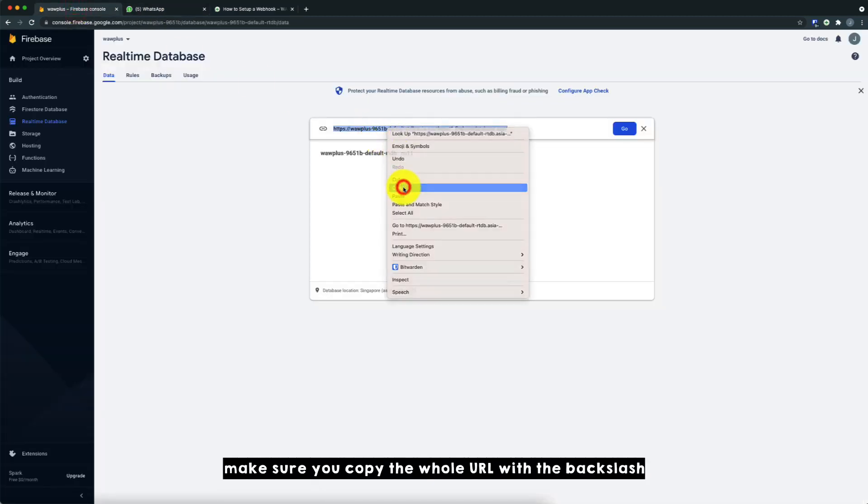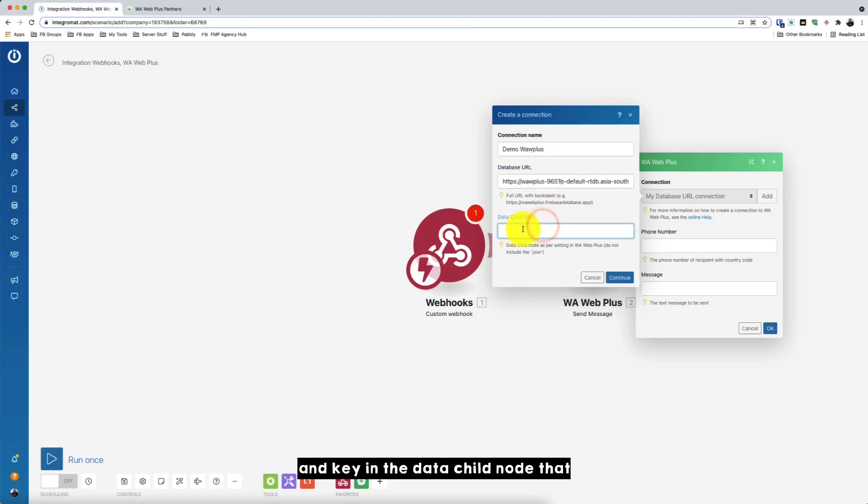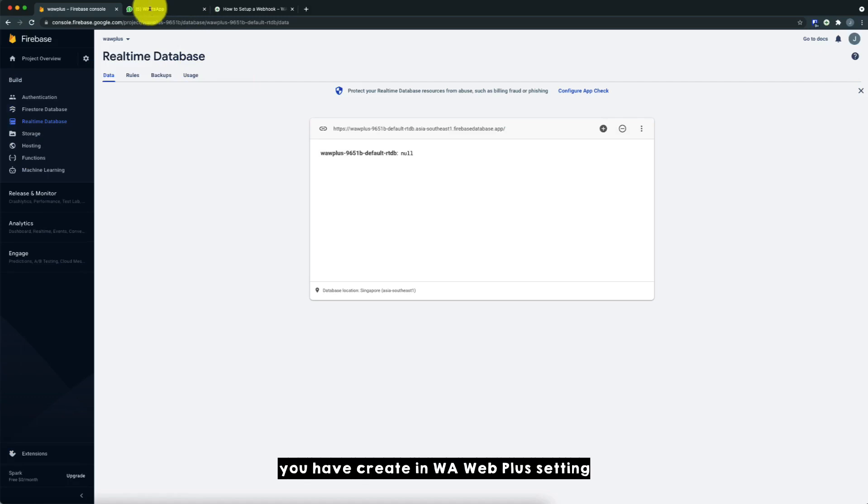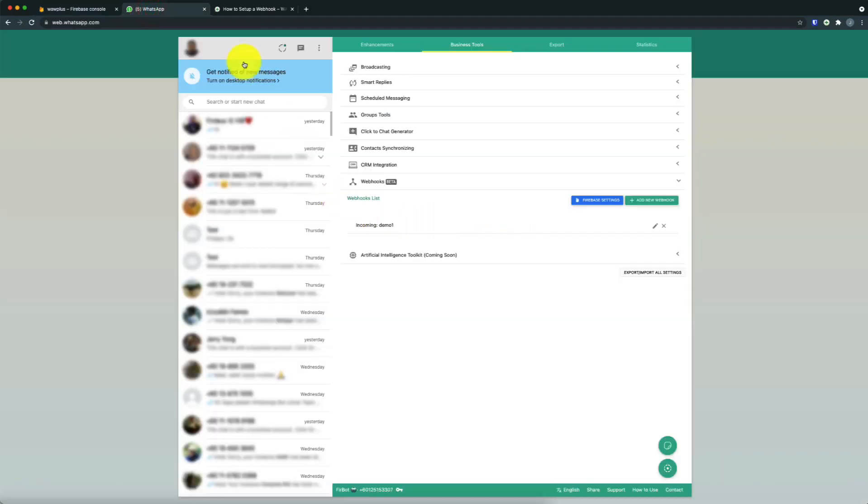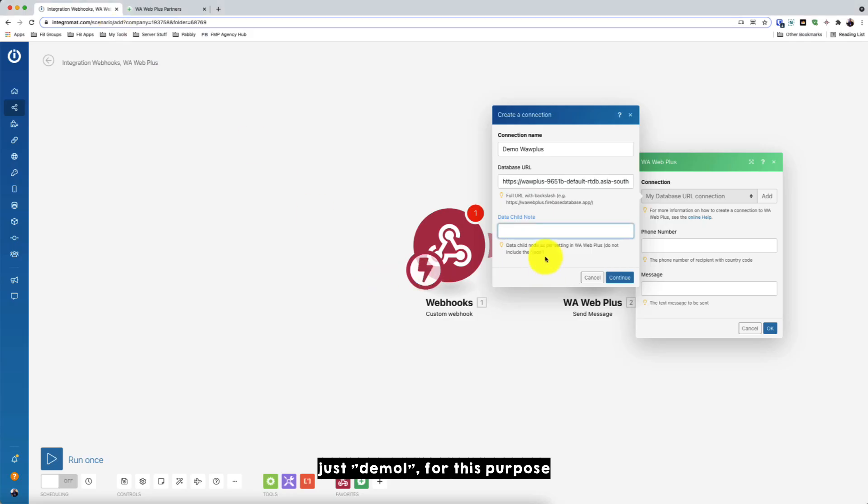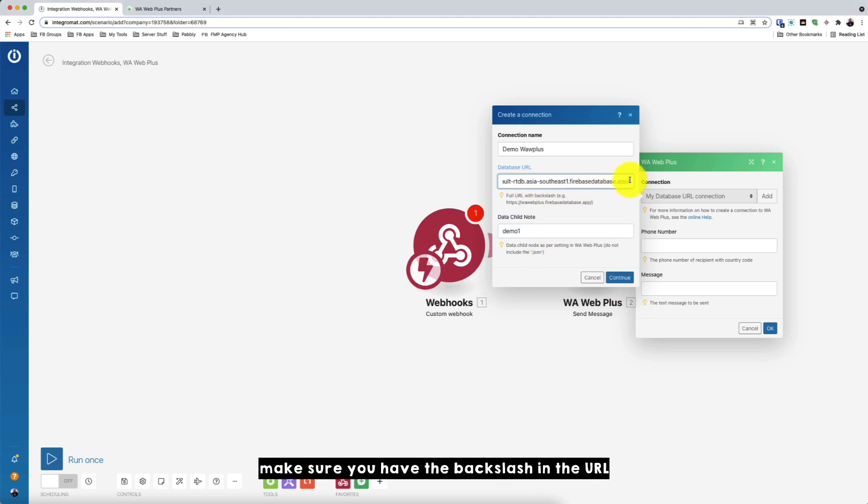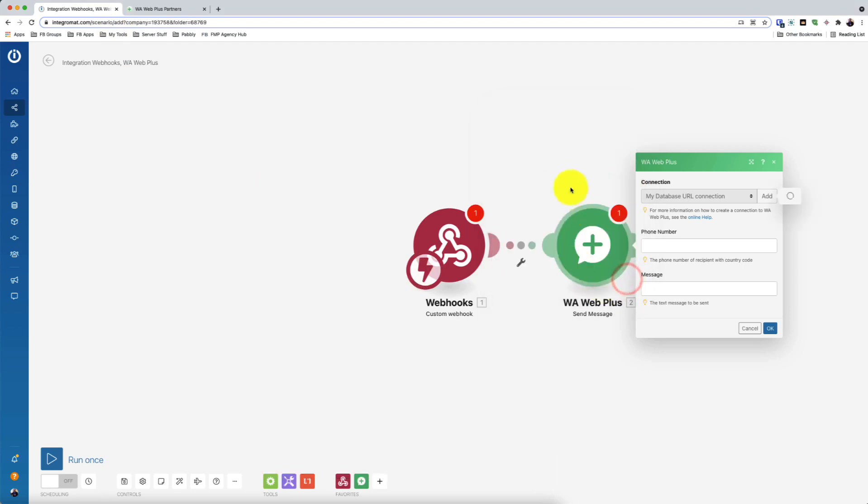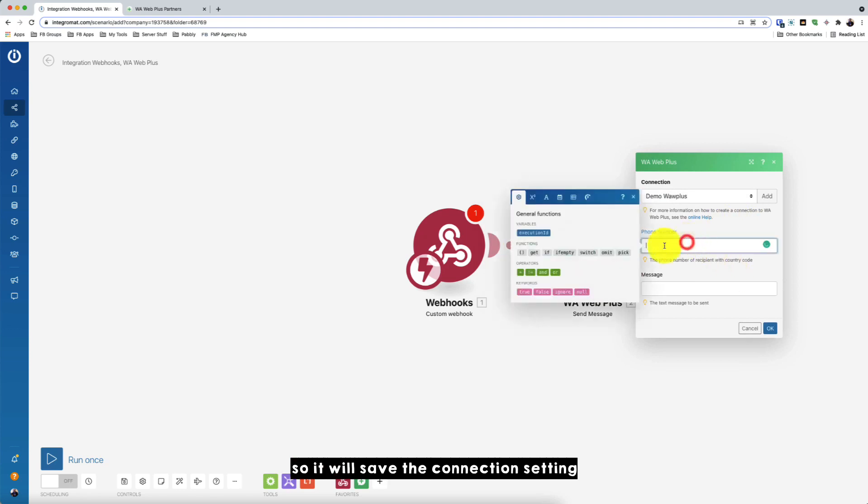Make sure you copy the whole URL with the backslash. And key in the data child node that you have created in Warweb Plus setting, which is demo one for this purpose. And just click continue. So again, make sure you have the backslash in the URL. So it will save the connection setting.